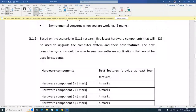Question 1.2 says: based on question 1.1, research five latest hardware components that will be used to upgrade the computer system and describe their best features. Remember, the college cannot afford to replace everything — so we look at existing computers and determine what can be upgraded: the CPU, RAM, hard drive, motherboard, as necessary.